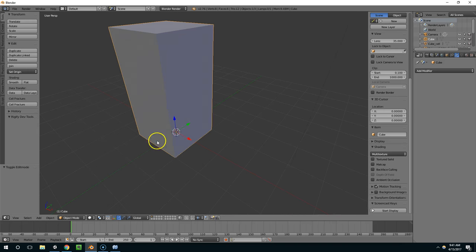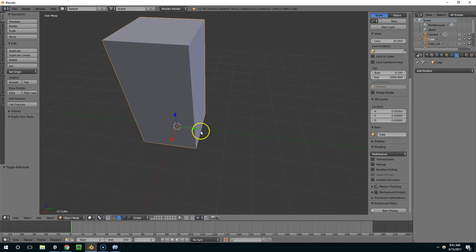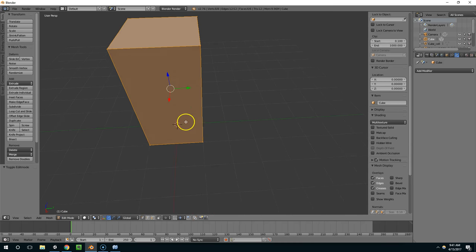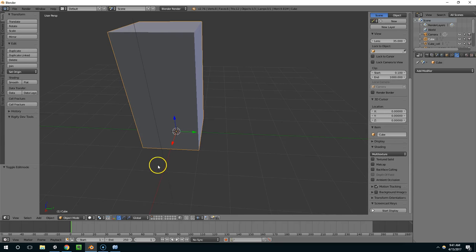And so now it seems like we still have this basic cube here, right? Like if I tab into edit mode, nothing changed. Well actually, it's on layer 2.